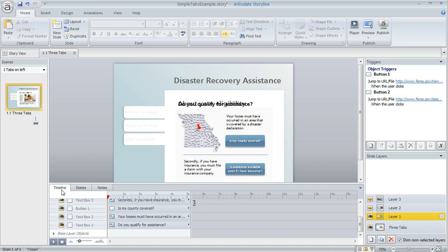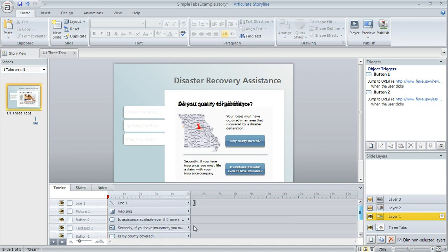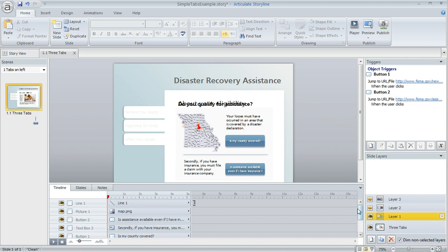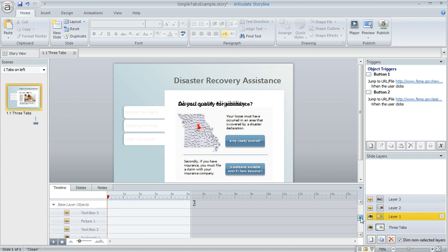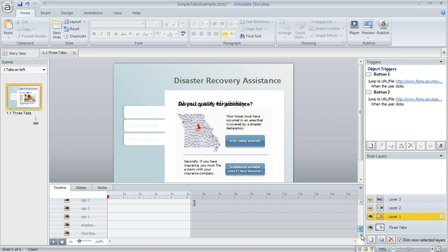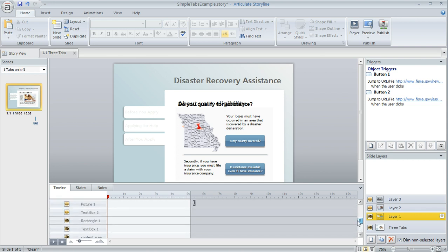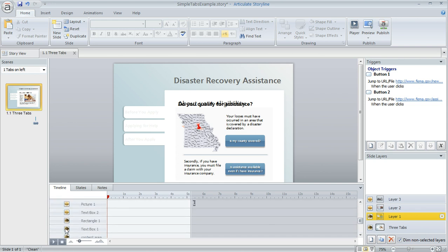Make sure the timeline is selected — this is where you'll see a list of all the different objects that are part of that slide layer. At the bottom of the list there's a line called base layer objects, and you can click on the little triangle to expand that list. Scrolling through, you'll see all of the items on the base layer. You can click on the little eye icon next to any object to tell Storyline you don't want that item to show up when learners get to this layer.